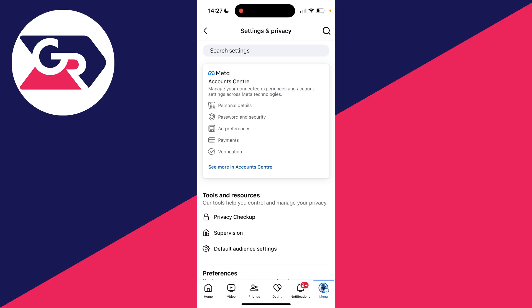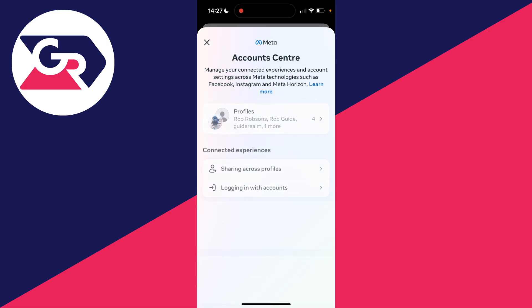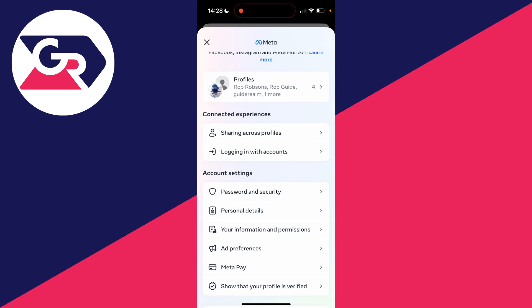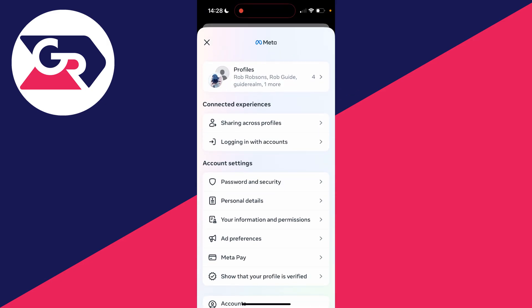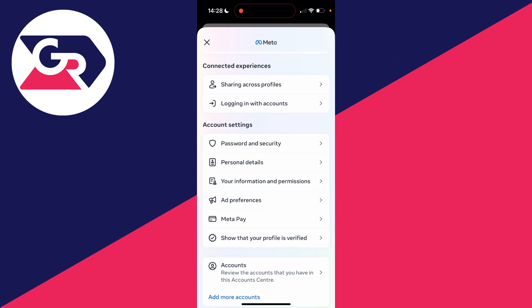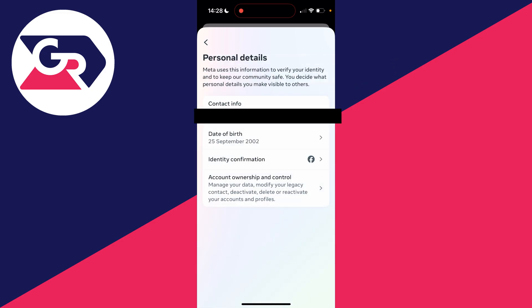Then at the top, go and click on Account Center, and come down through Account Settings until you find Personal Details. Go and click there. In Personal Details, you'll see your contact info, then your date of birth.